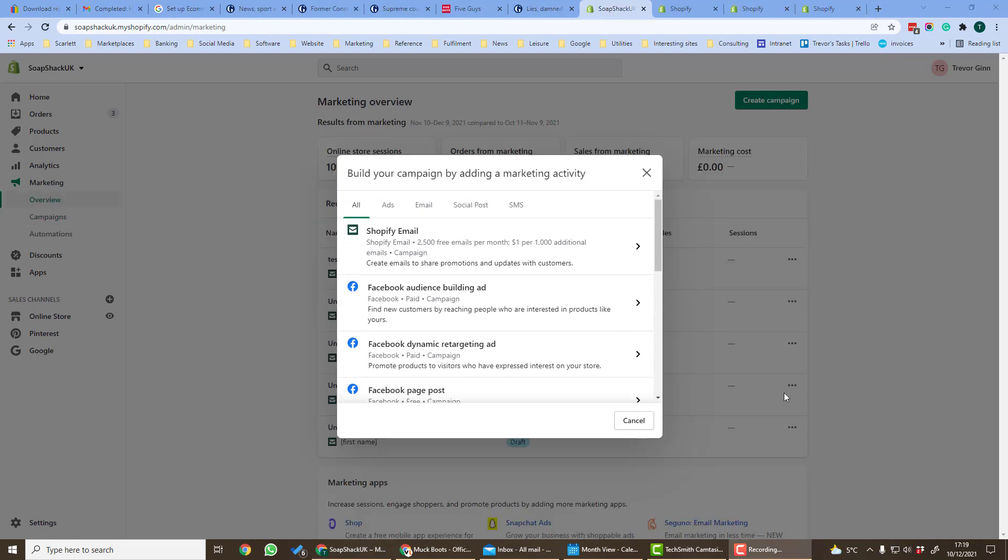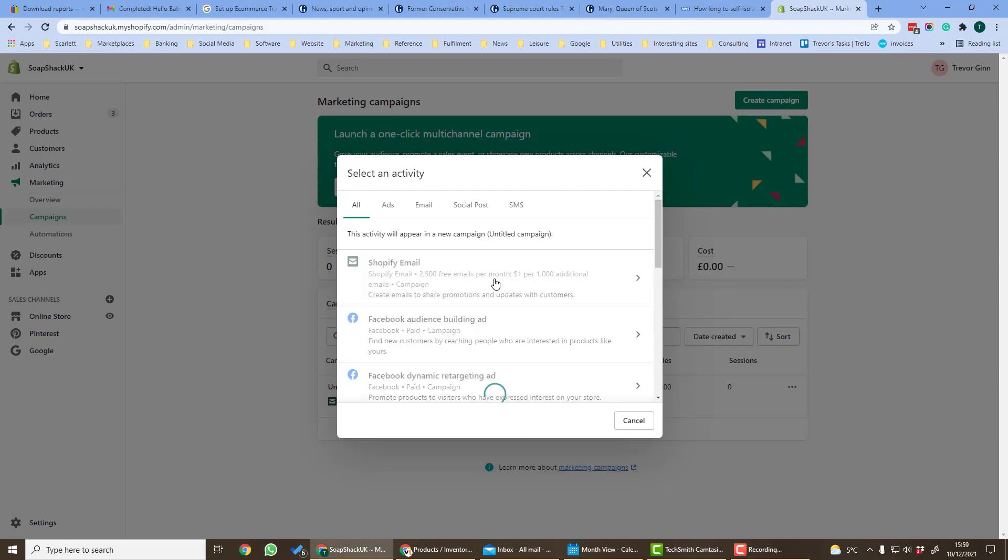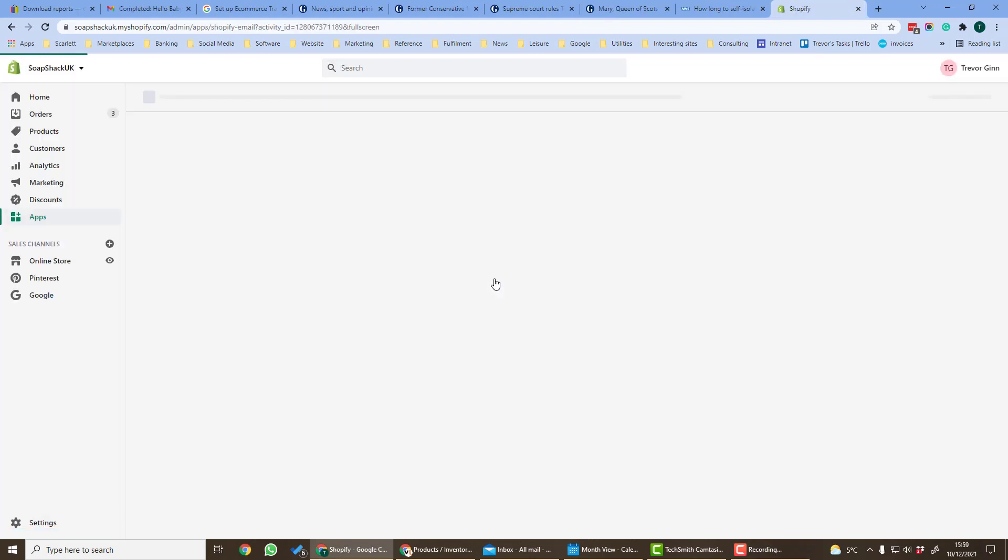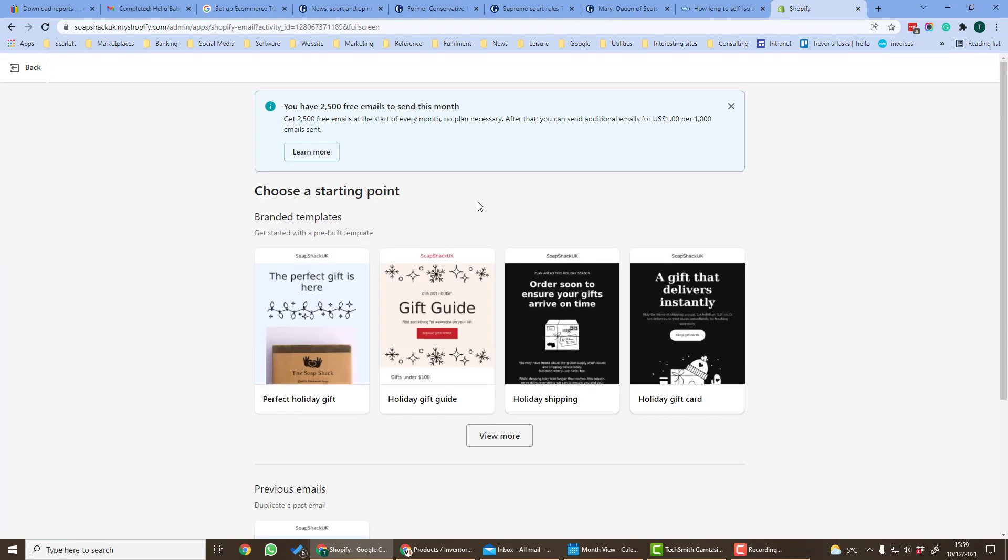Email marketing is one of the best ways of driving repeat customers to your business and also acquiring new customers. If we click on Shopify email we get the opportunity to send an email campaign.